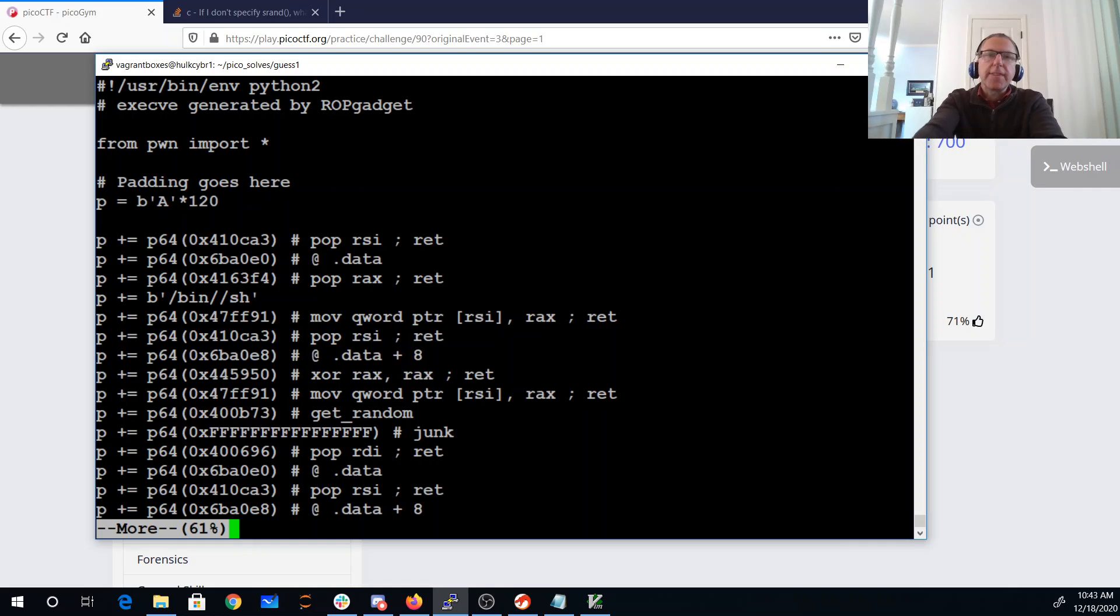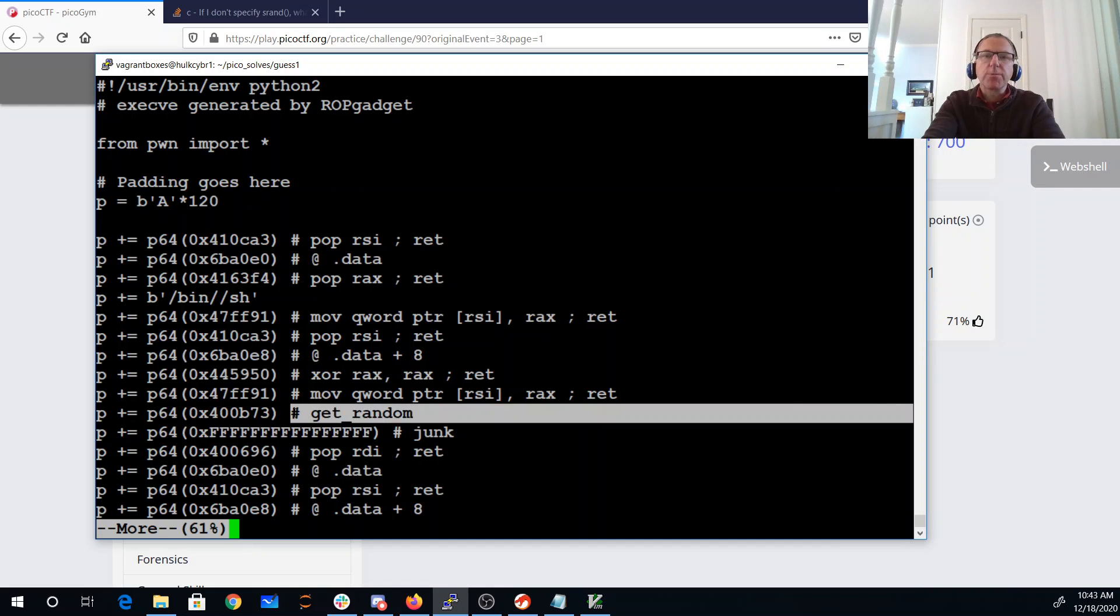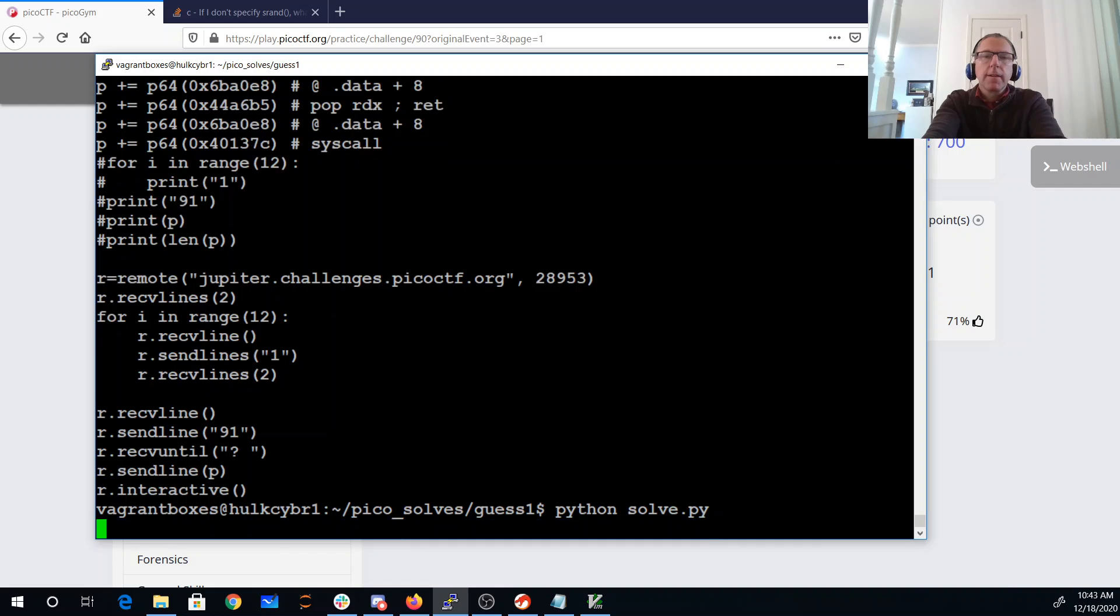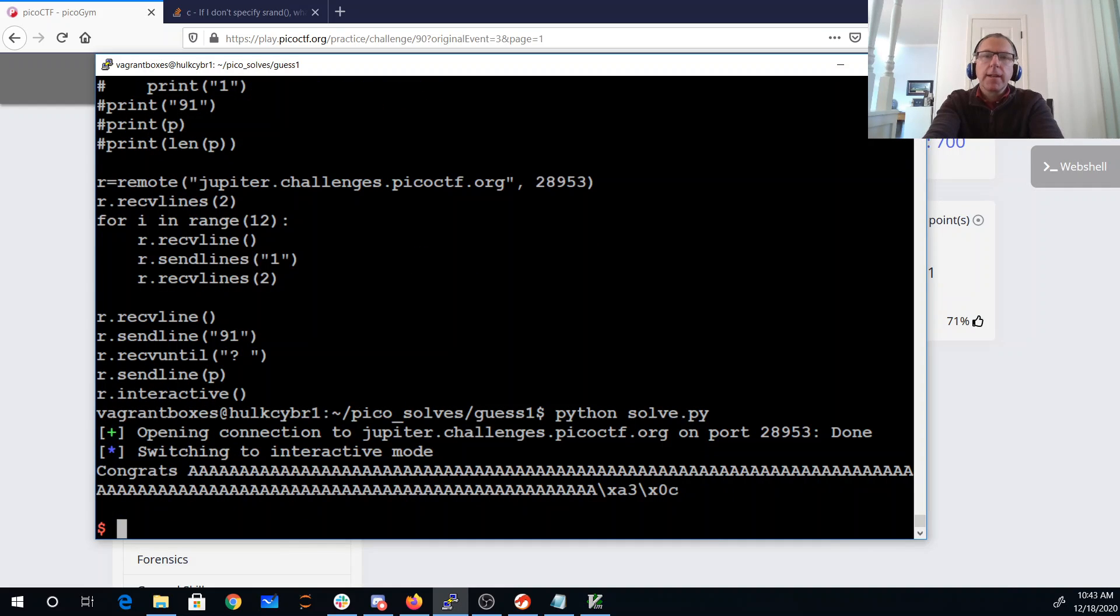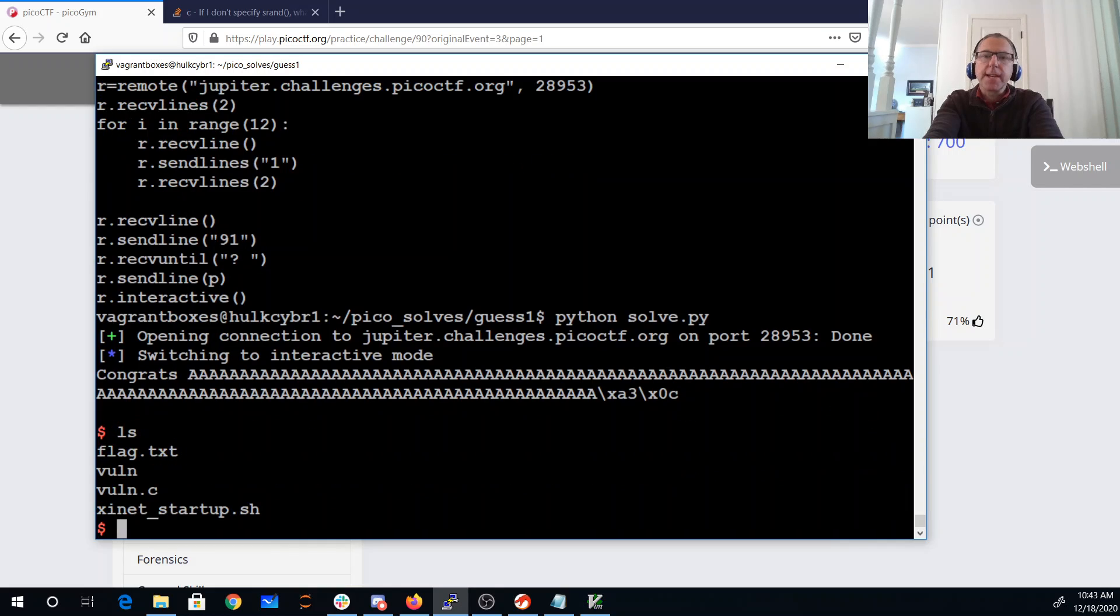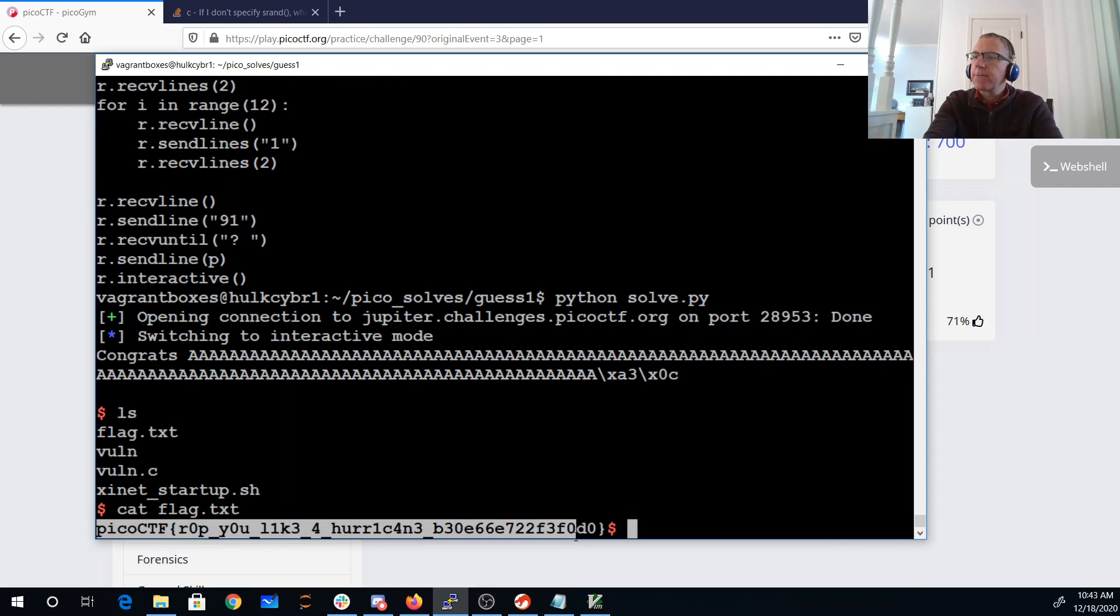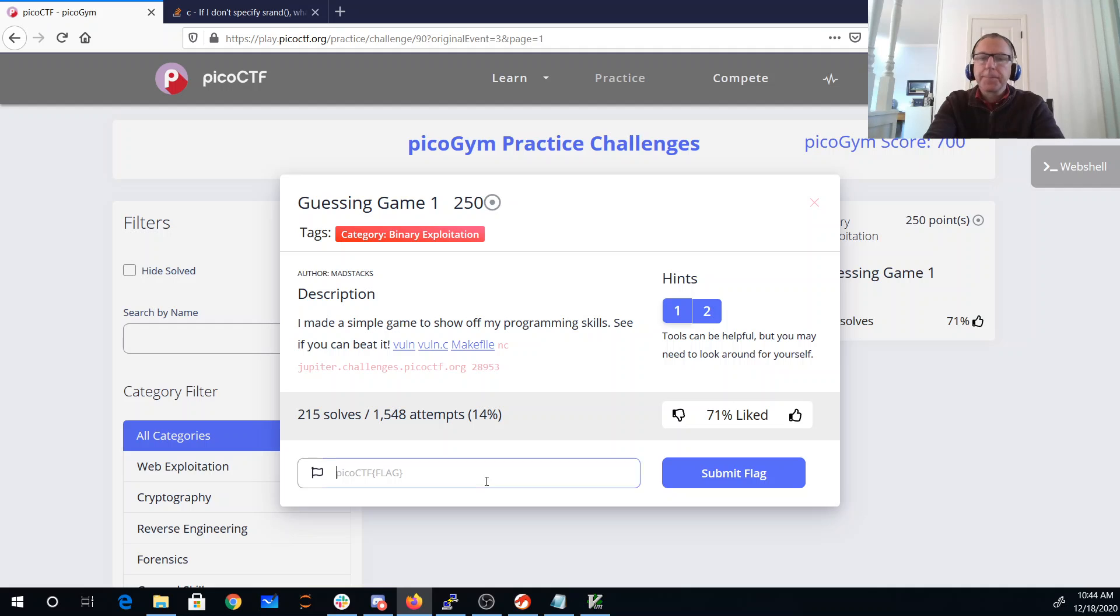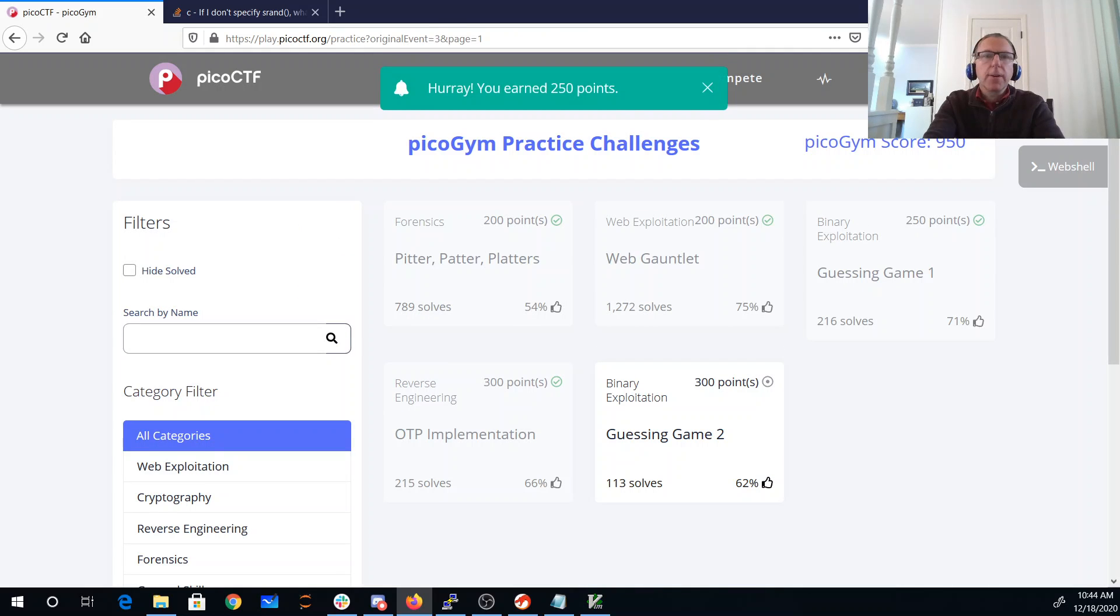So again, we've got that padding to get me to the return address. I have that ROP code that I got from ROPgadget. I had to modify it so that instead of doing all those, you know, XORing rax to be zero and adding 159 times, I just call get_random which will get 59 into rax. And I can call this. It opens the connection, it says congrats, and I'm now in a shell that's there. So I can look, these are files on Jupiter. I can cat, and now I have my flag: picoCTF, ROP you like a hurricane. And there we have it.